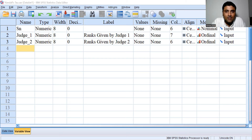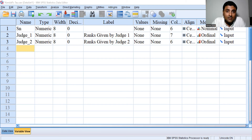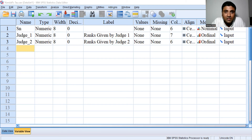Let's begin with the introduction. Kendall's Tau correlation coefficient is a non-parametric measure. You can use Kendall's Tau when you have non-normal continuous data or ordinal data. It is an alternative to Spearman's rank correlation coefficient when you have a small sample size with tied ranks. If you have multiple tied ranks, instead of using Spearman's rank correlation coefficient, we can use Kendall's Tau.